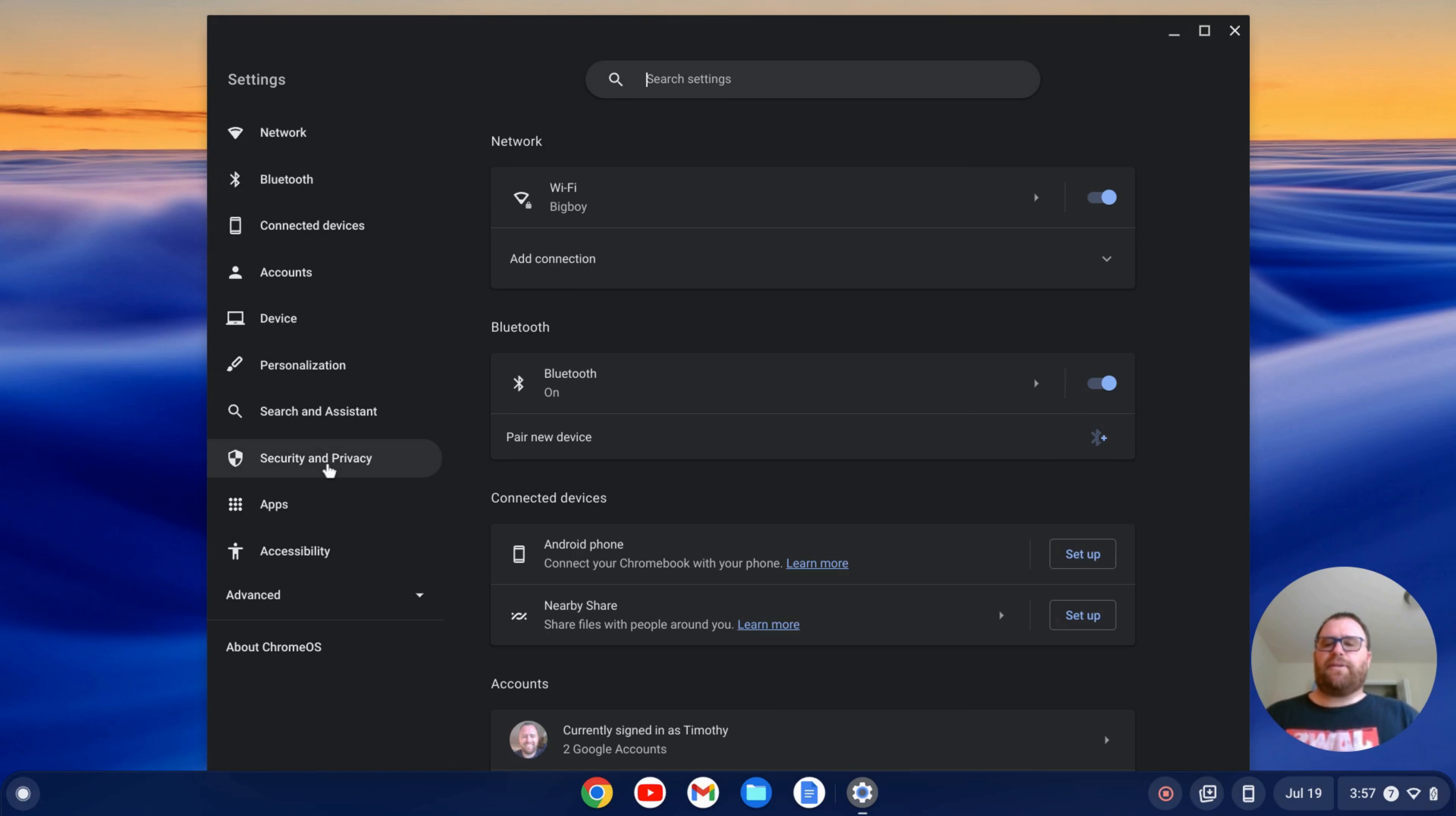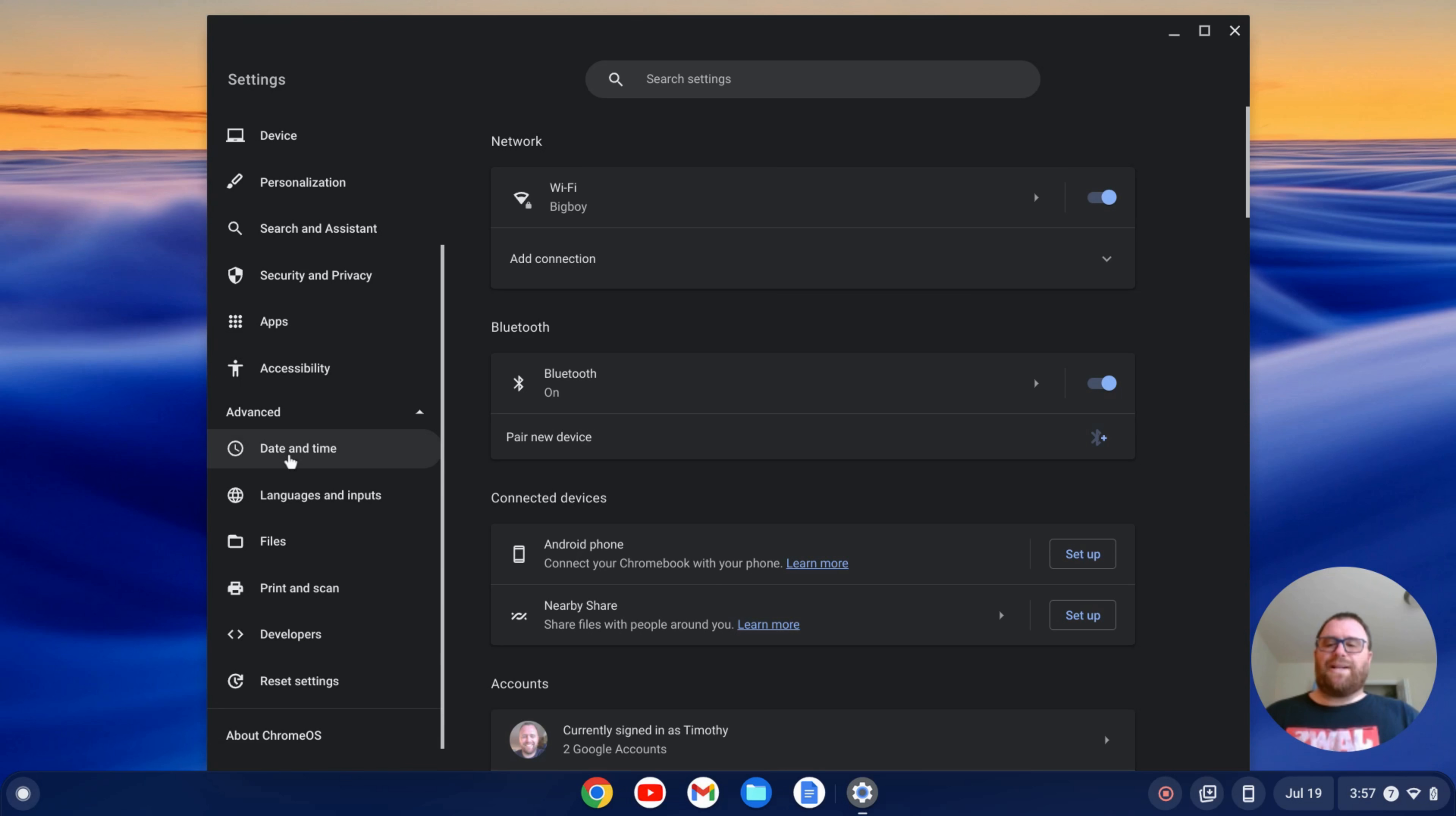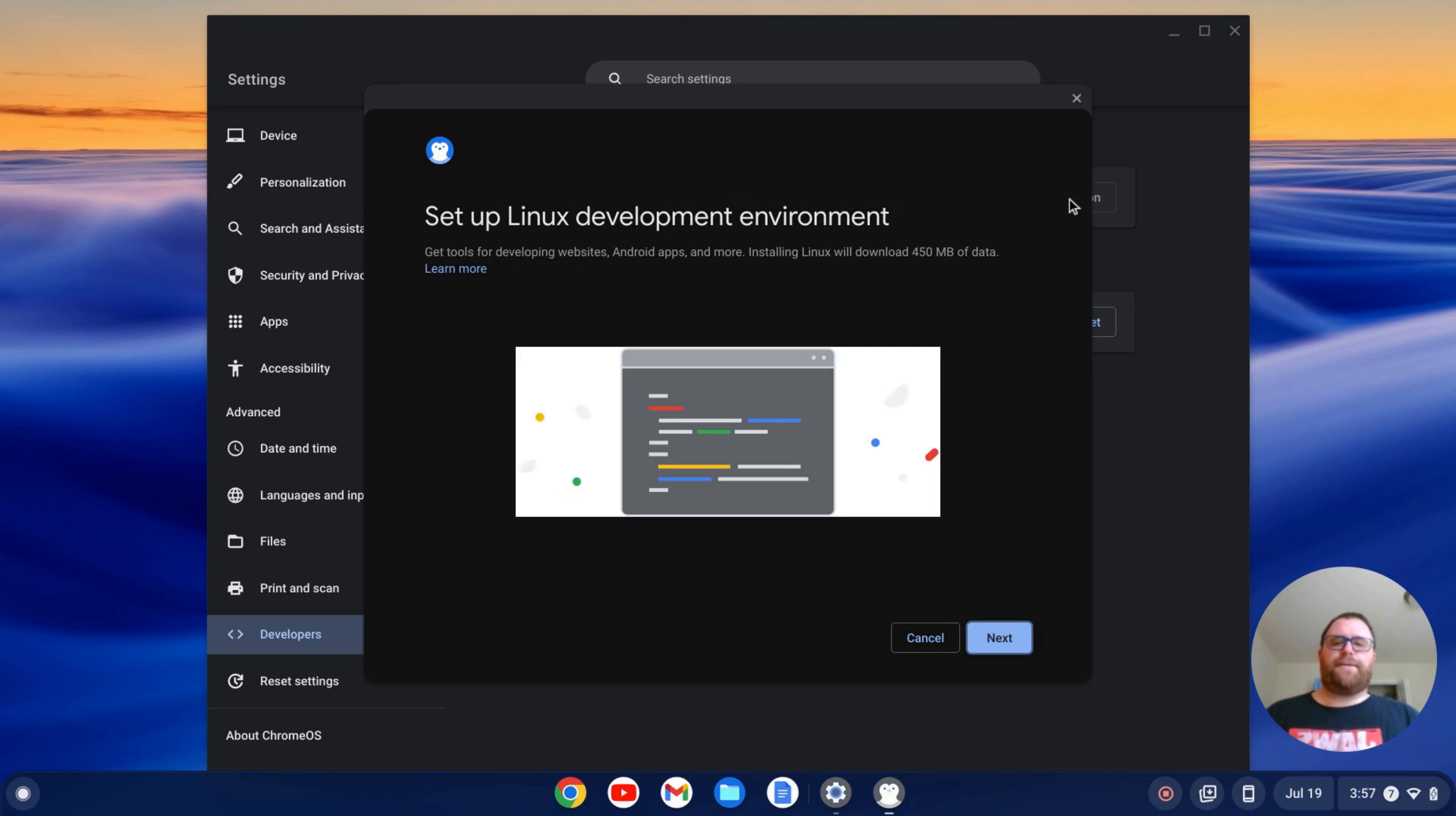On the left here, I have a bunch of tabs. I'm going to go down to the Advanced tab and click to expand that. Once that expands, I'll see this tab, Developers. I'll click on that, and then I have this Linux development environment here. I'll click Turn On,